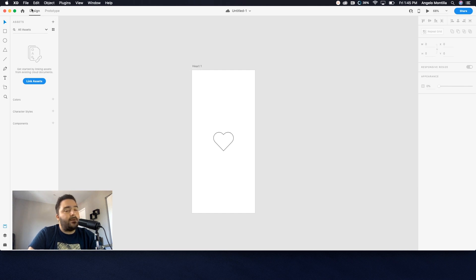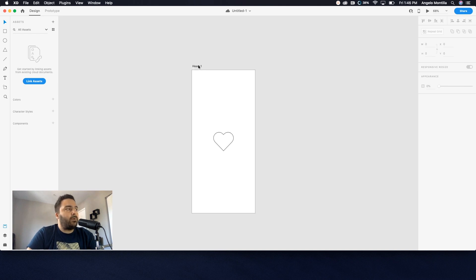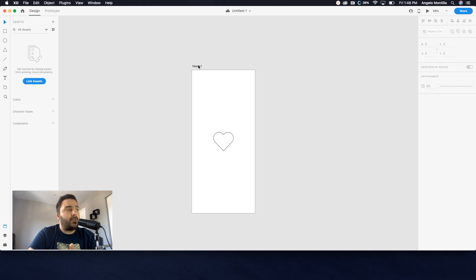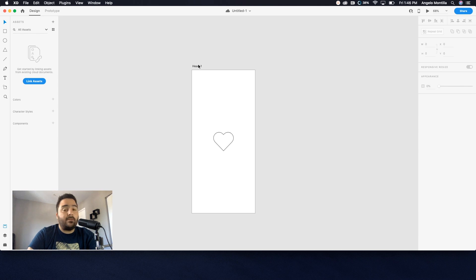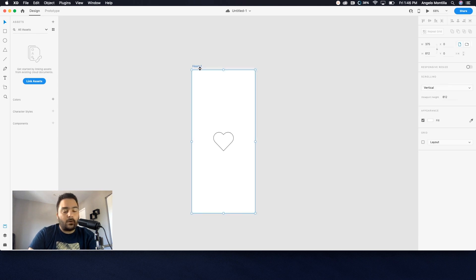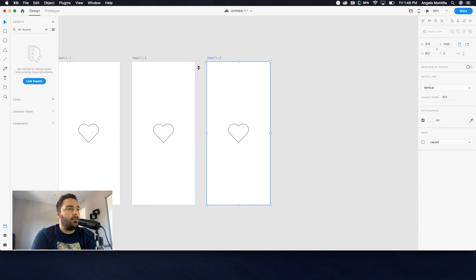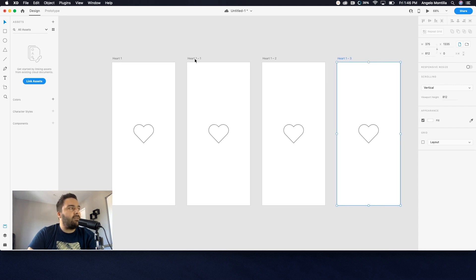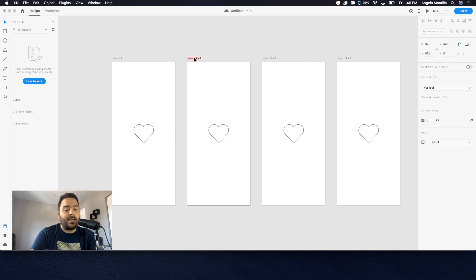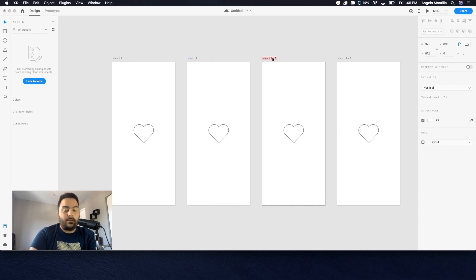So I want to create three extra artboards here, and this is just a simple iPhone artboard. You can create this on any artboard you want, but if you were doing this for an iPhone project or a smartphone project, this would be the size to work off of. So I'm going to click Heart 1, the artboard, and then I'm just going to hit Command D three times to create three other copies. As you can see, this one is now called Heart 1 dash 1. I'm just going to rename those to Heart 2, Heart 3, and Heart 4.